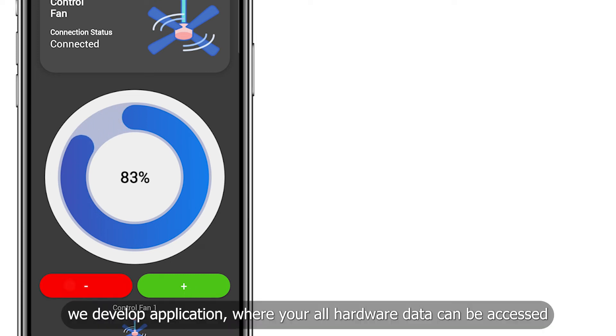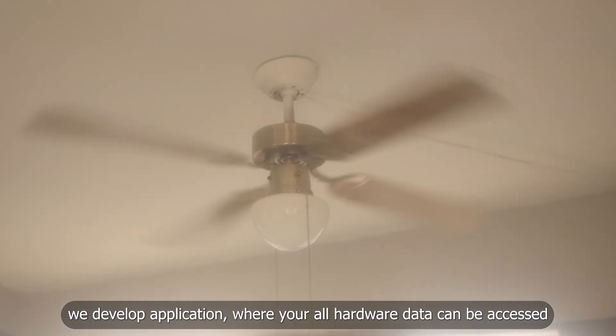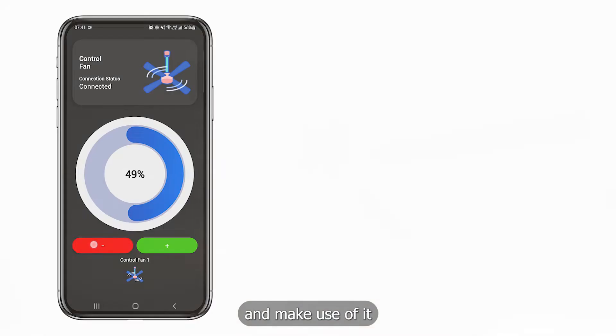We develop application where all your hardware data can be accessed. It helps to access all your hardware data and make use of it.